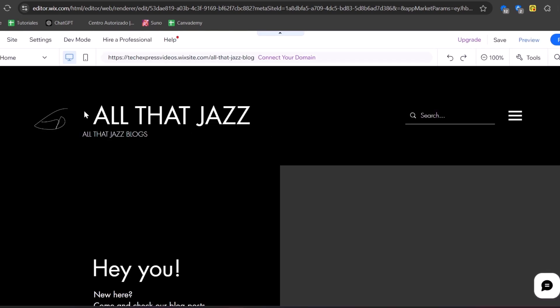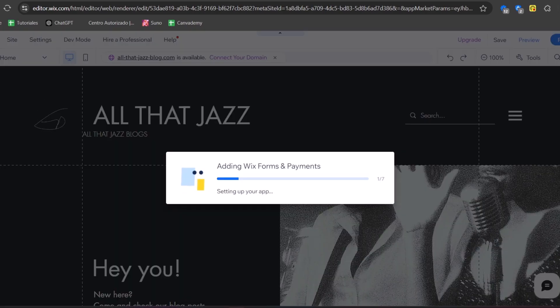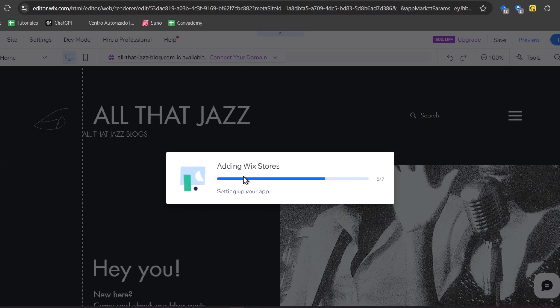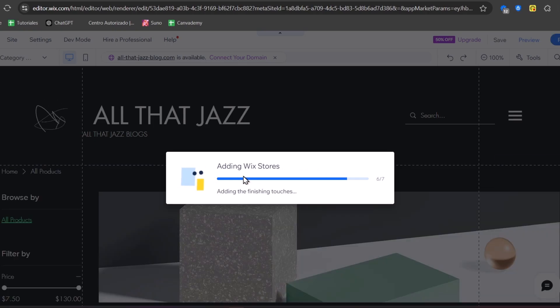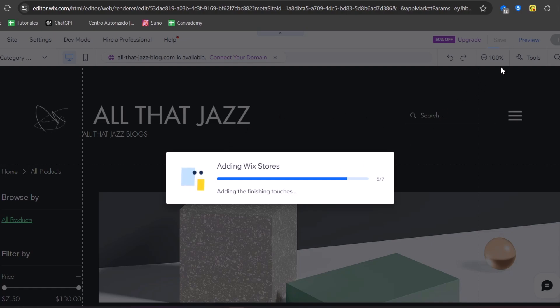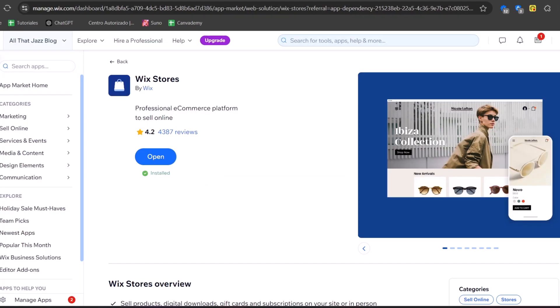Here inside the Wix editor, we can see where we can start customizing our store — adding elements, adding sections, and much more. We can see that the forms and payments for Wix are getting installed directly. Now that the Wix Store has been added to our website, make sure to save your website before going back.